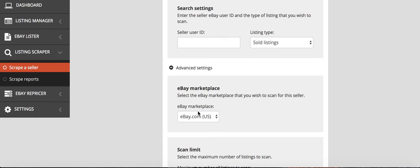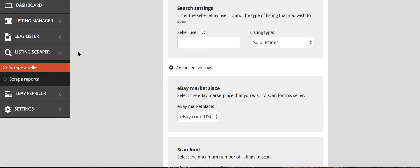And then once you've scraped them, you go to the scrape reports, see which sellers you've scraped, see how many listings that they have, and then you decide which ones you want to list, or you can just do list all, it'll show you beside whether it's a profitable product or not. And then you can either do them all, or just the ones that you select, or you can just do select profitable listings, and that will just pull the listings that if you list them, that you'll make money on. So of course you want to do that rather than posting stuff that you're going to have a loss on.